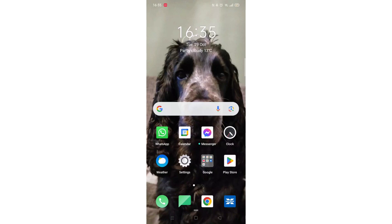We'll guide you through how to download the Greggs app on an Android phone. If you find this helpful, consider liking the video and subscribing to the channel.